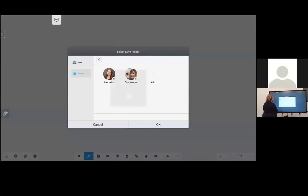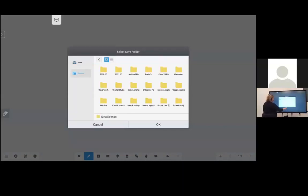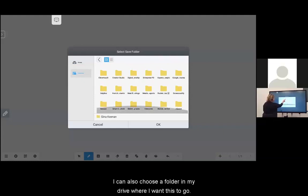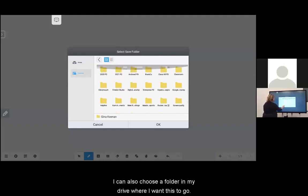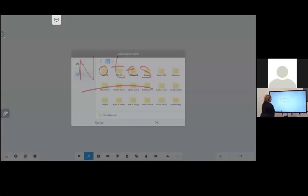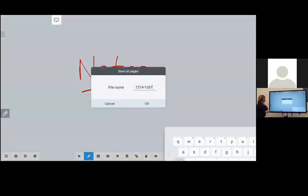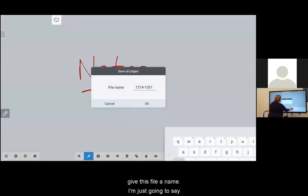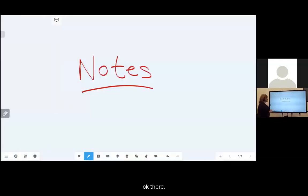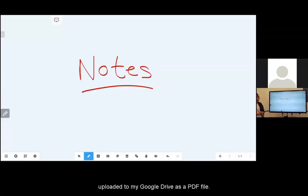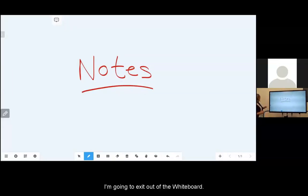I can also choose a folder in my drive where I want this to go. I'm just going to go into my main drive, click OK, and then I'm prompted to name this file. I'm just going to say OK. Now that file has been uploaded to my Google Drive as a PDF file. I'm going to exit out of the whiteboard.